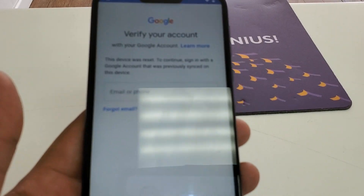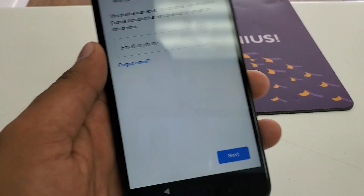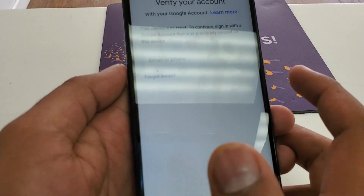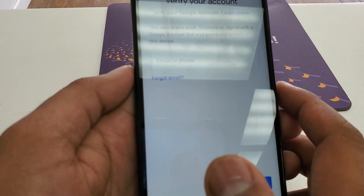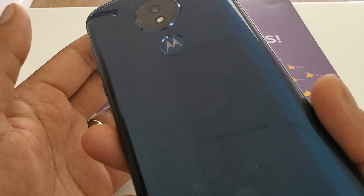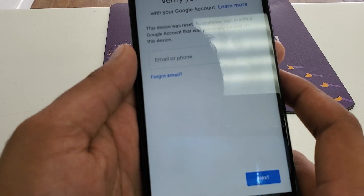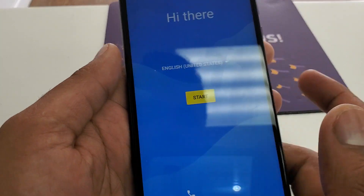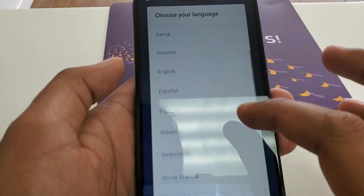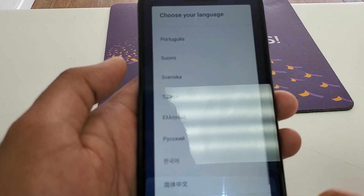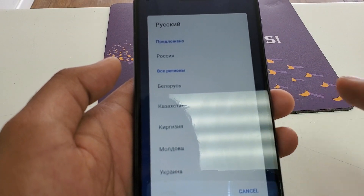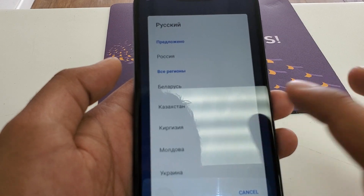Hello guys, it's me Z from Wireless Solution and today we are going to show you how to Google bypass the new phone, the Moto G7 Power. You can see we need to go back, so for this purpose select the language. It will be a little different from the other videos because this is the newer way.